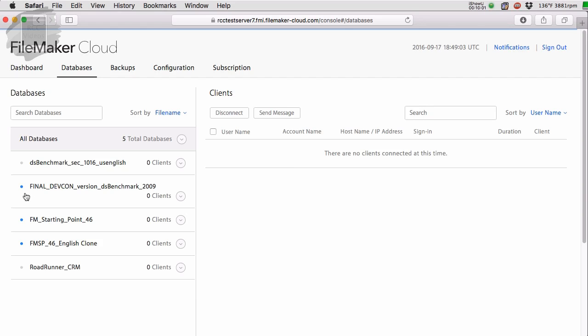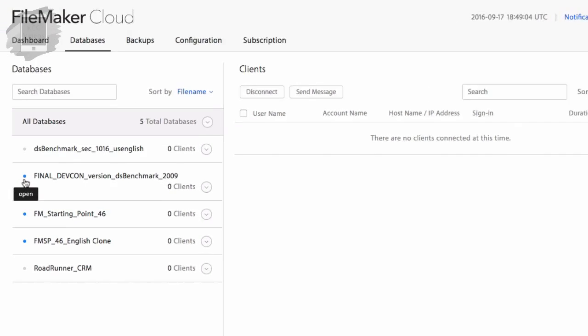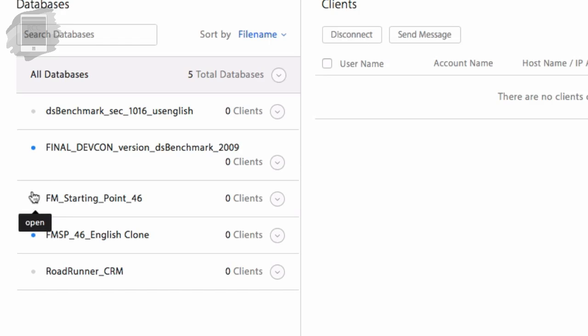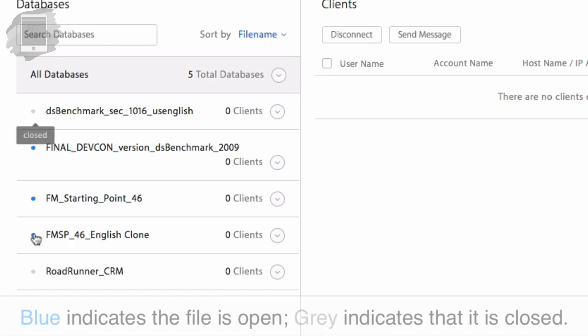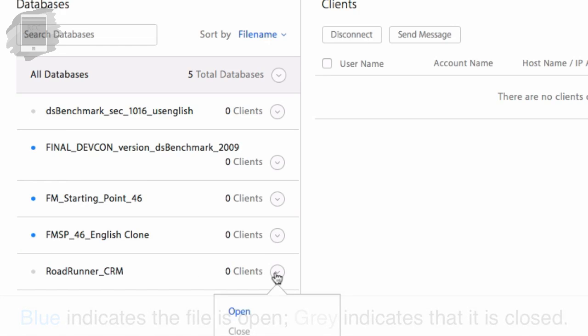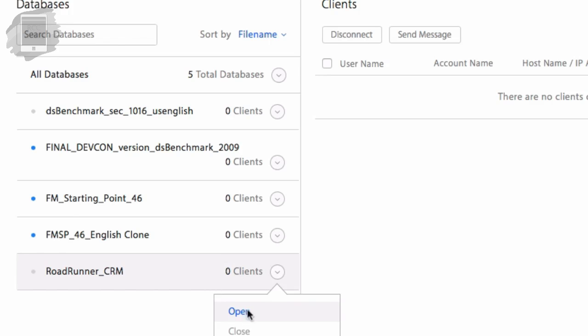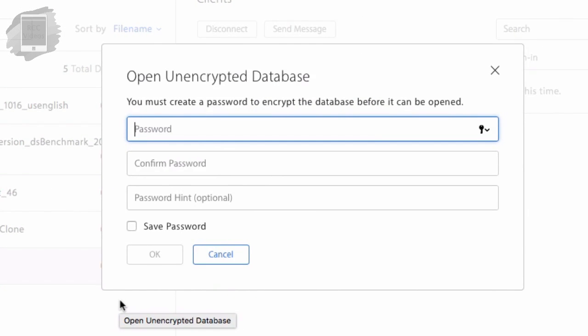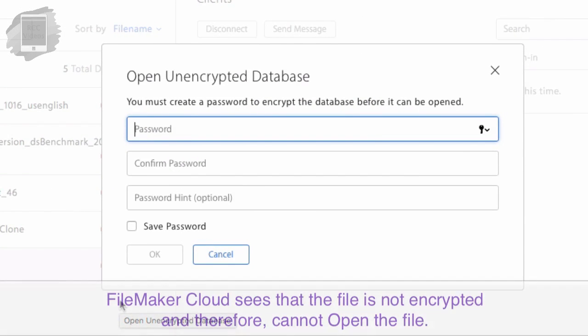Now, there is a little color coded icon here on the left. There's a blue color here that says open. So the blue color here indicates that it's open. The gray indicates that it is closed. And so what I can do is I can tell the FileMaker cloud server to open the file. And what happens is that FileMaker cloud sees that the file is not encrypted. This encryption at rest or EAR encryption is not enabled.